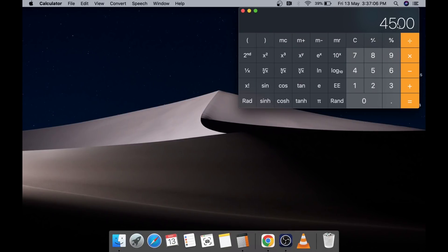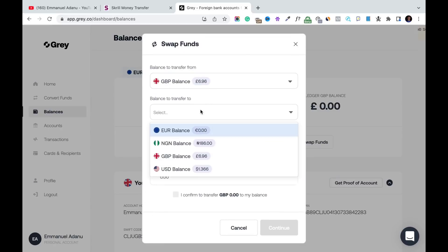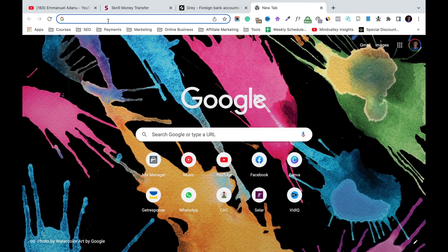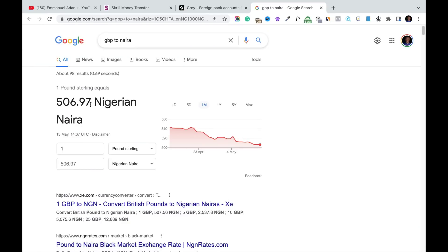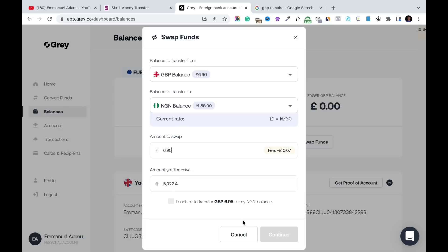We have £6.96 and we started with ₦4,500. To convert the pounds to naira, go to 'Swap Funds' inside Grey, select British Pounds as the source and Naira as the destination. The current rate on Grey is £1 = ₦730. For comparison, the official CBN rate right now is £1 = only ₦506, so we're getting ₦730 per pound here which is much better.